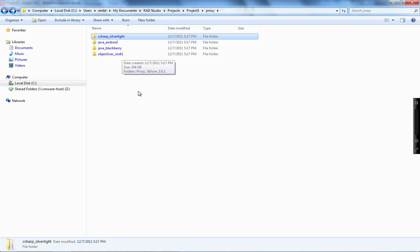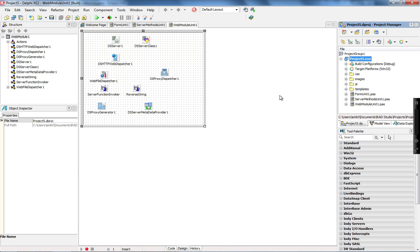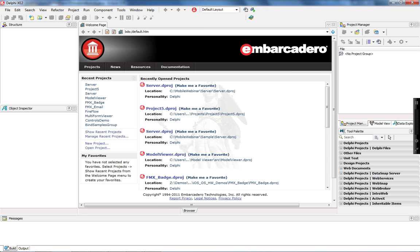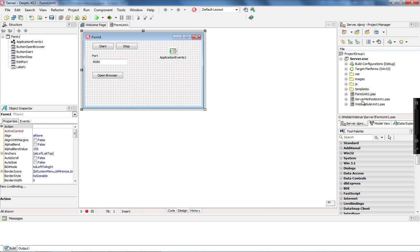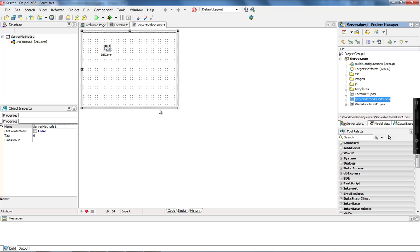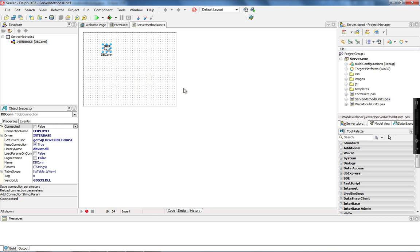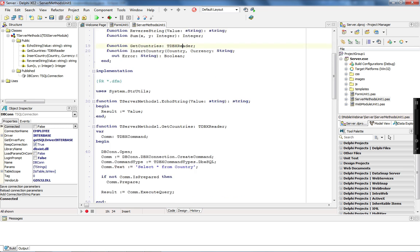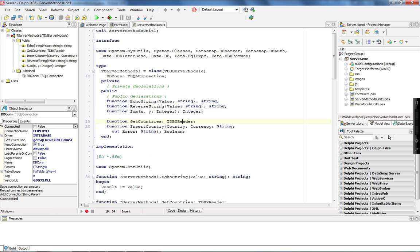That covers C# for Windows Phone, Java for Android and Blackberry, and Objective-C for iOS. I have a Datasnap server where I implemented some server methods. Let me show you what I implemented. I have the server method unit, which is my server class, and I have a Datasnap SQL connection which I'm connecting through an InterBase database. I implemented three new server methods here.